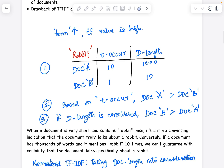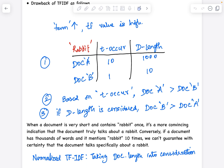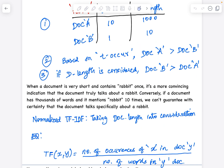When a document is very short — like 10 words — and 'rabbit' appears only once, it is more convincing that the document truly talks about rabbit. Contrastingly, if a document contains 1000 words and only 10 of them are 'rabbit,' it is quite uncertain whether that document is really talking about rabbit. So it makes sense to include document length as one of the parameters to identify the importance of a word.